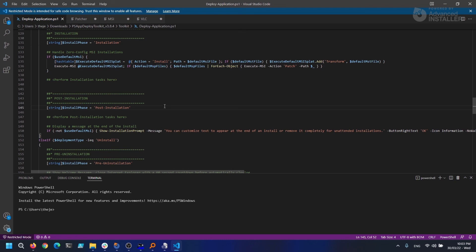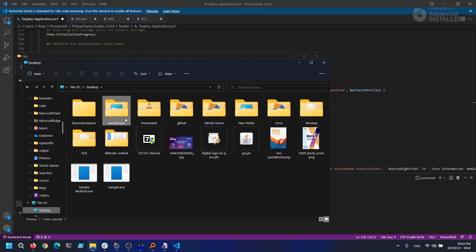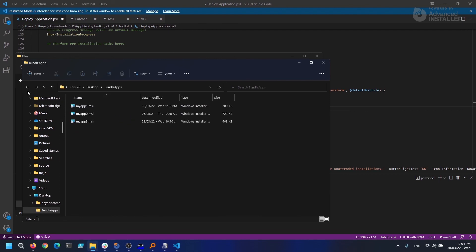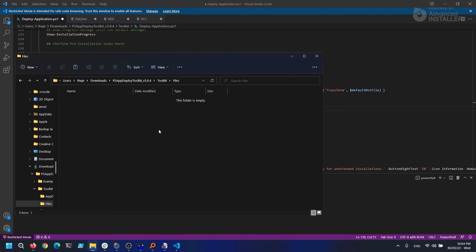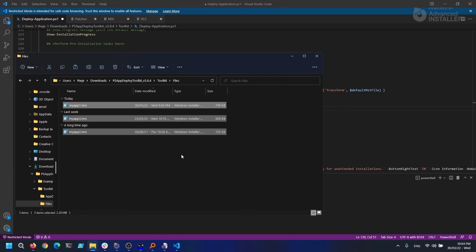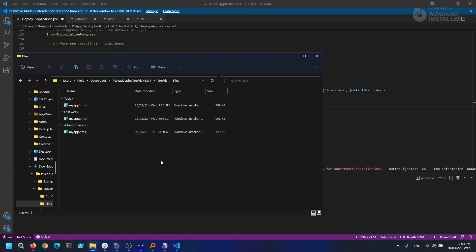We merely type 'execute-msi, minus action, install, and minus path' and our path to the executables in our installation routine.